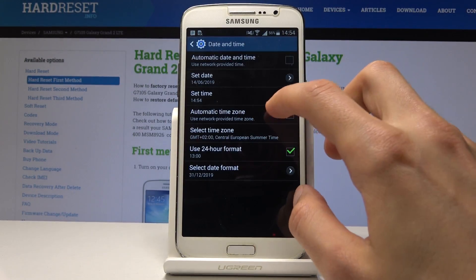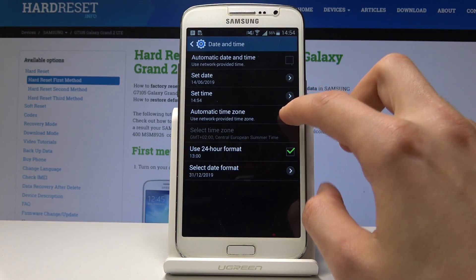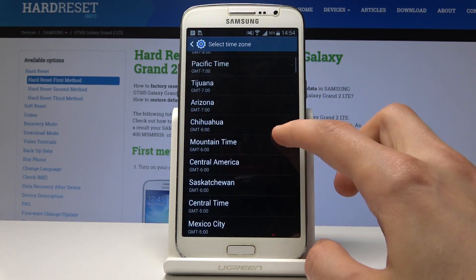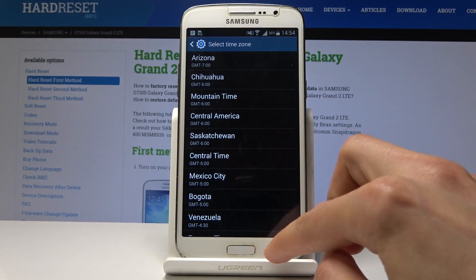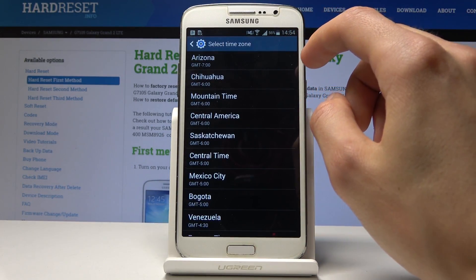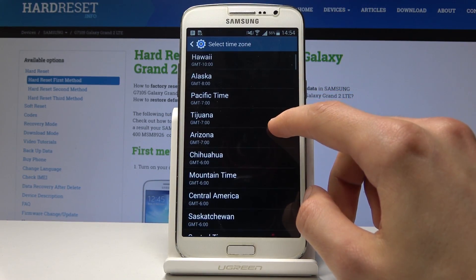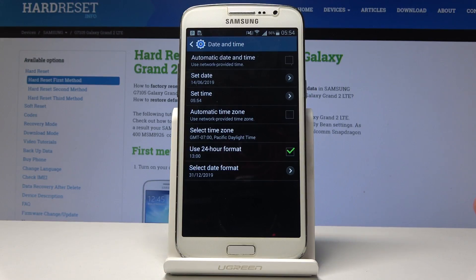You also have the automatic time zone option. If you disable it, you can set the time zone that you live in. For instance, if it's currently 2:50 and you change it to something like negative 7, it will move all the time automatically to match that zone.